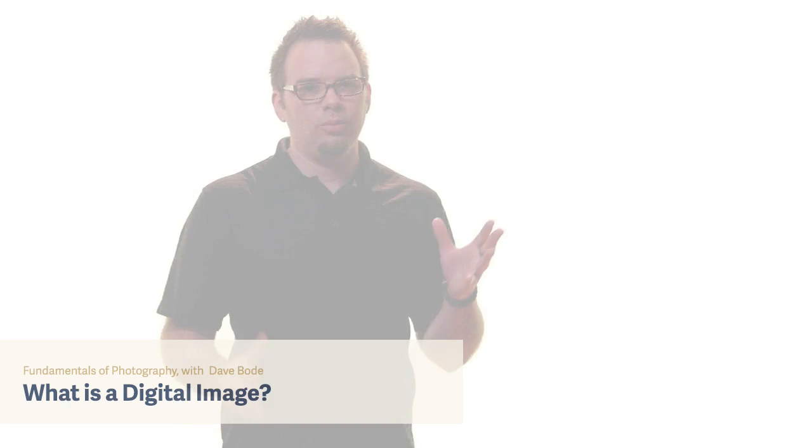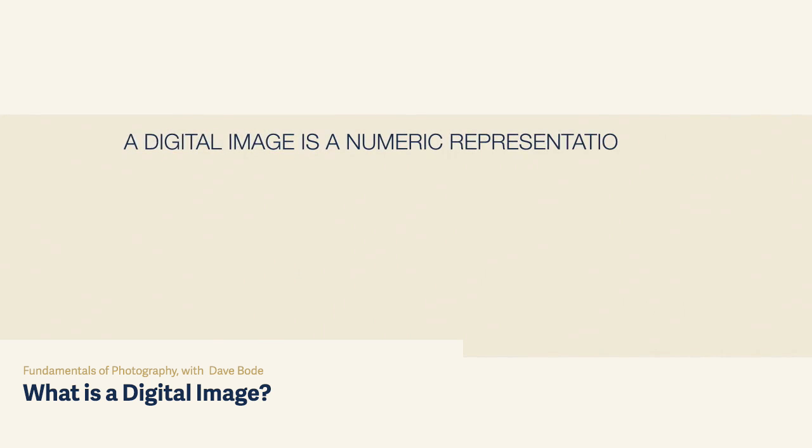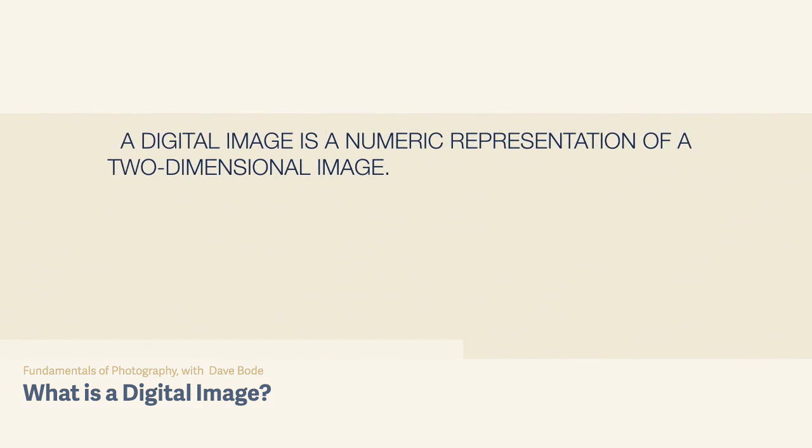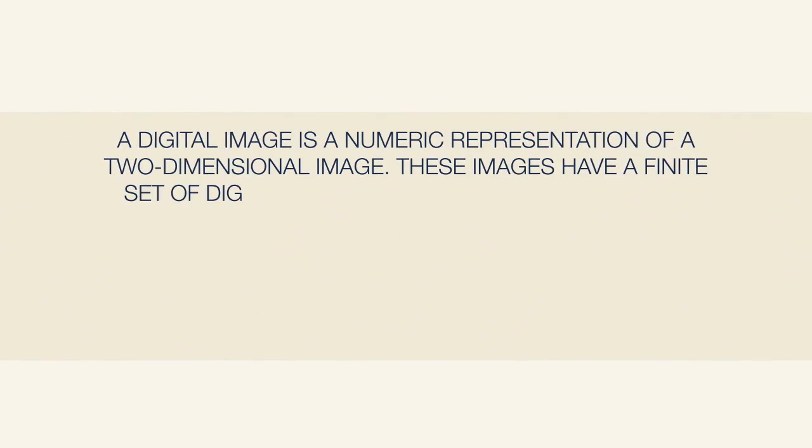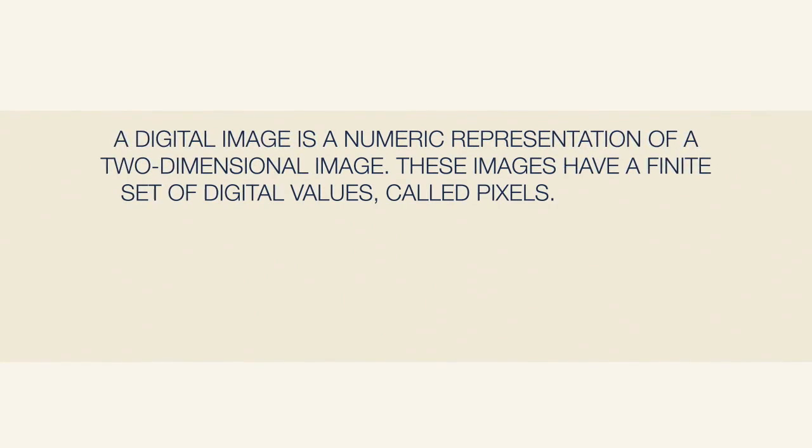So what is a digital image? A digital image is a numeric representation of a two-dimensional image. These images have a finite set of digital values called pixels.